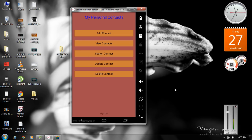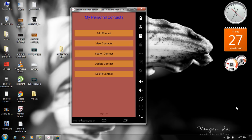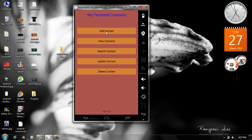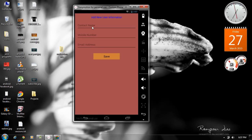Hello guys, welcome back to another episode of Android application development tutorial. In today's episode we are going to learn about how to work with Android SQLite database. Here is a simple application that will demonstrate all the basic database operations like insertion, deletion, updation etc. In this video I am going to show you how to create a database in SQLite and how to add information into the database. When the user clicks the add contact button, this will display another activity that contains contact name, mobile number and email address. After filling this form if the user clicks the save button, we have to save all these informations into the Android SQLite database.